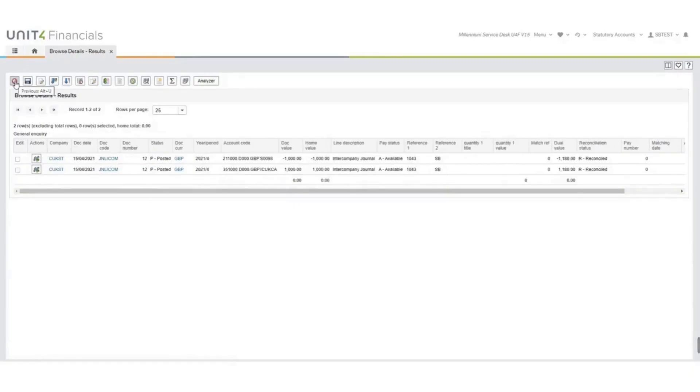The first line is the line that I keyed in. The second line has been generated by the system. Now you will not see anything for the receiving company because we have not run the trace.